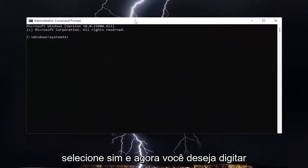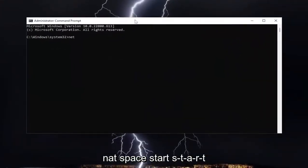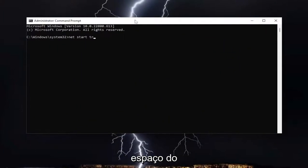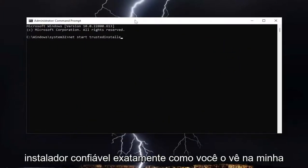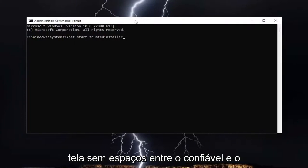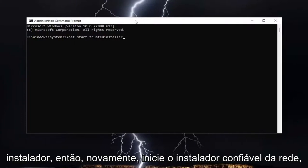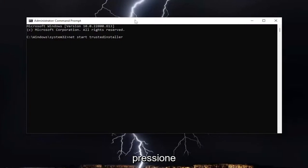Now you want to type in net start trustedinstaller, exactly how you see it on my screen—no spaces in between trusted and installer. So again, net start trustedinstaller, then hit enter.